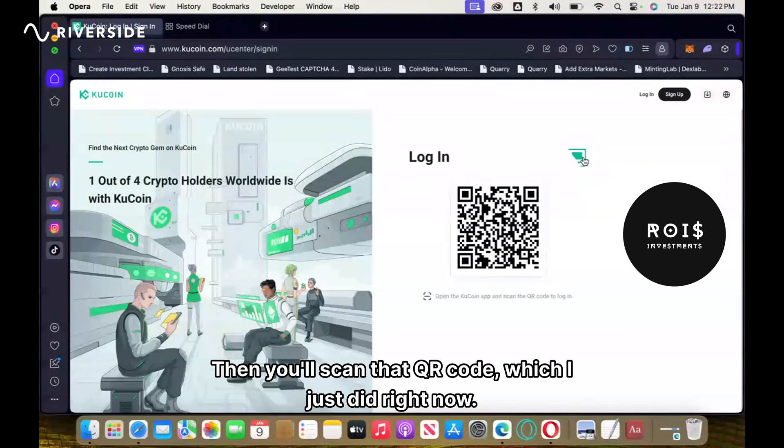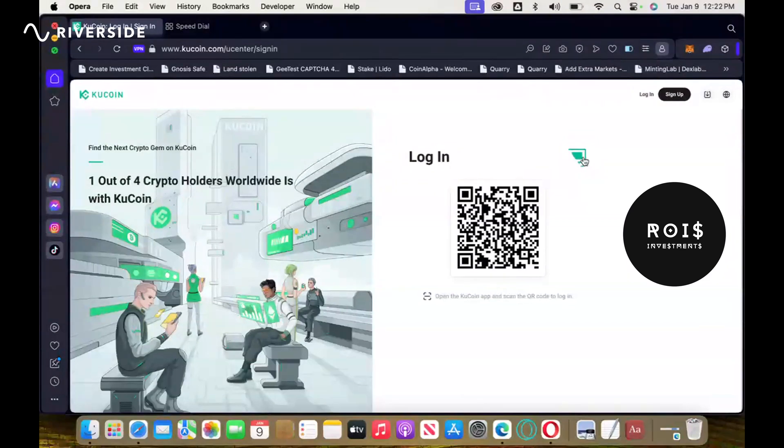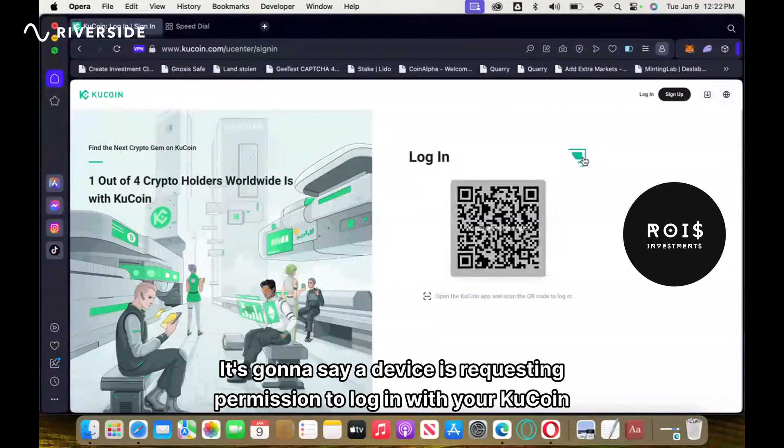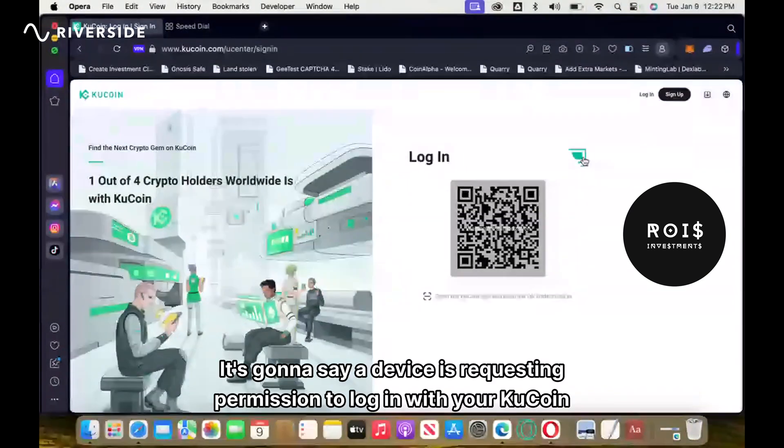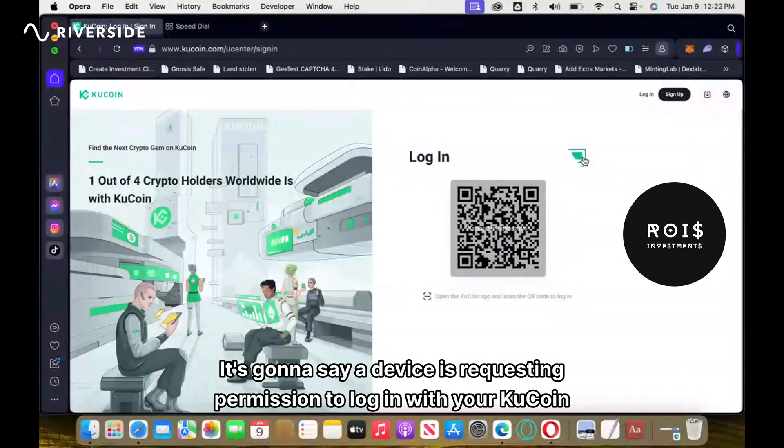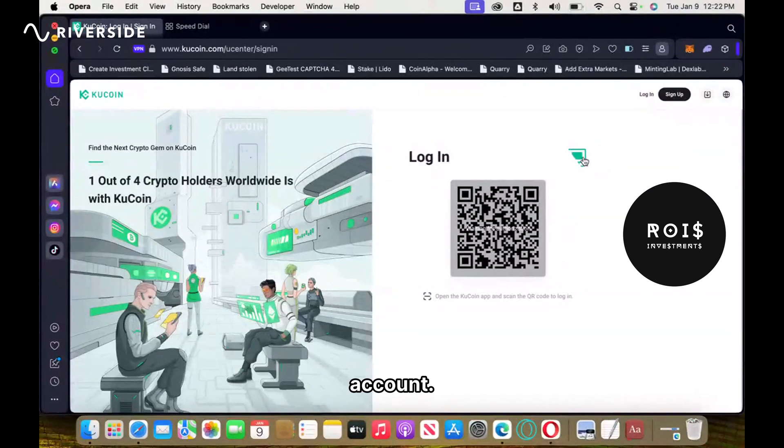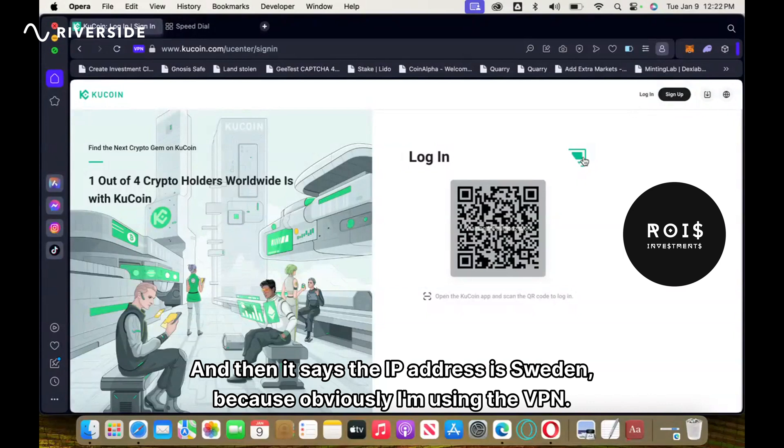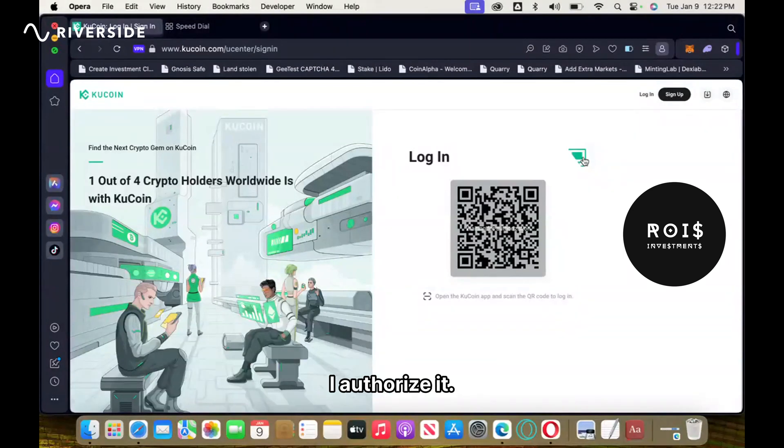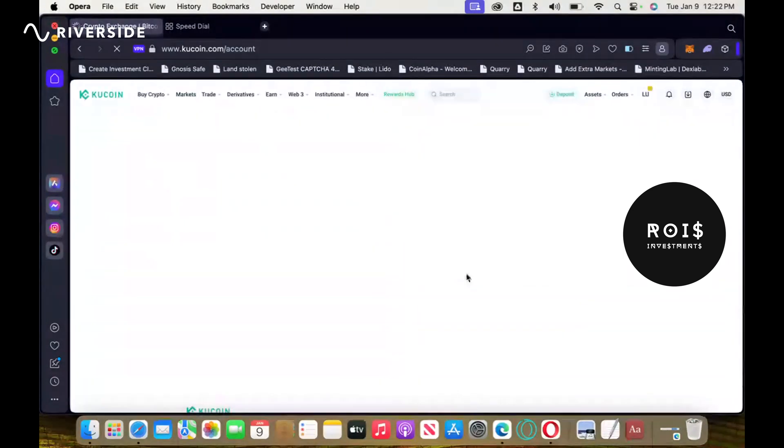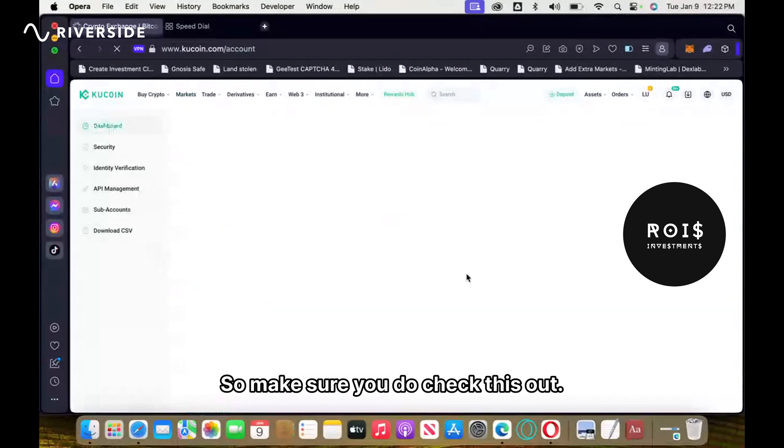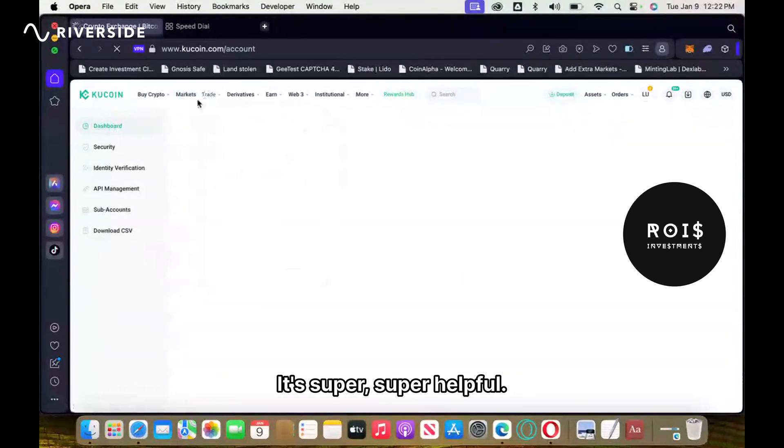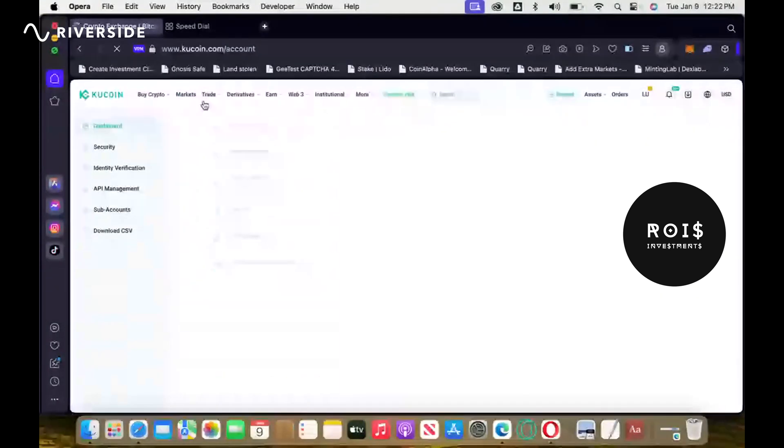Which I just did right now. It's going to say a device is requesting permission to log in with your KuCoin account, and then says the IP address is Sweden because obviously I'm using the VPN. I authorize it, and just like that we're in. So make sure you do check this out, it's super helpful.